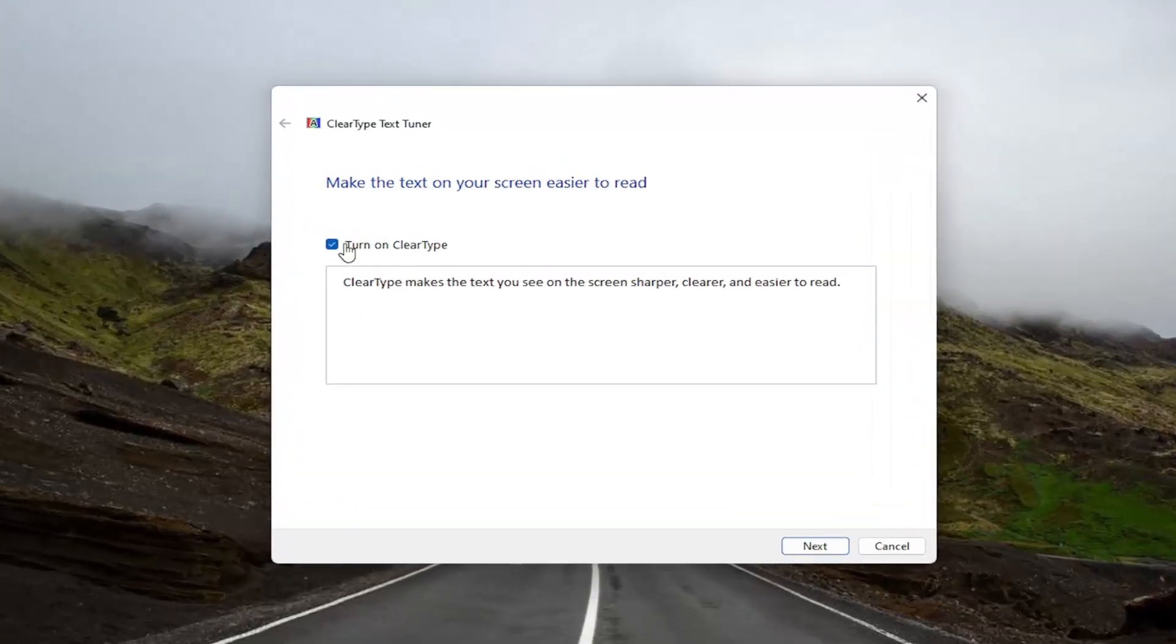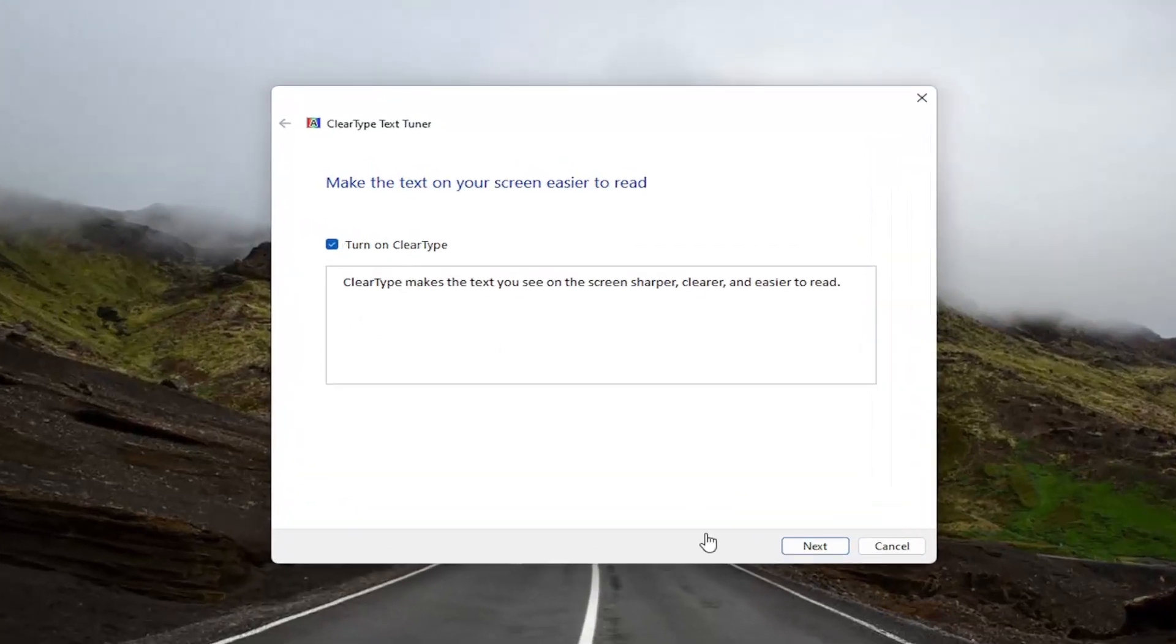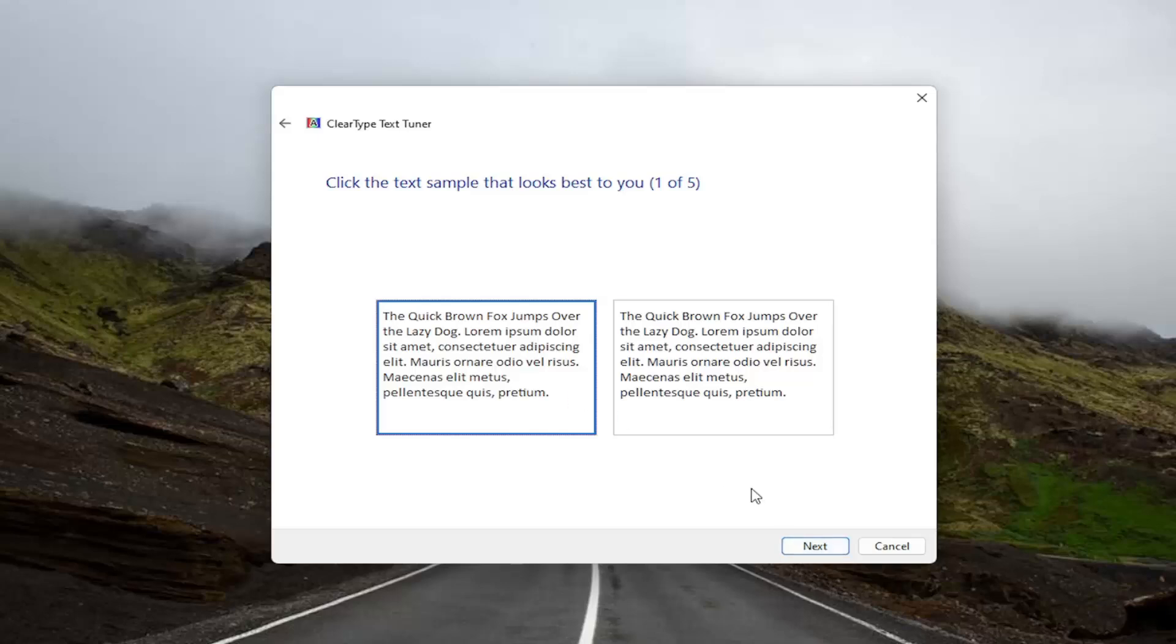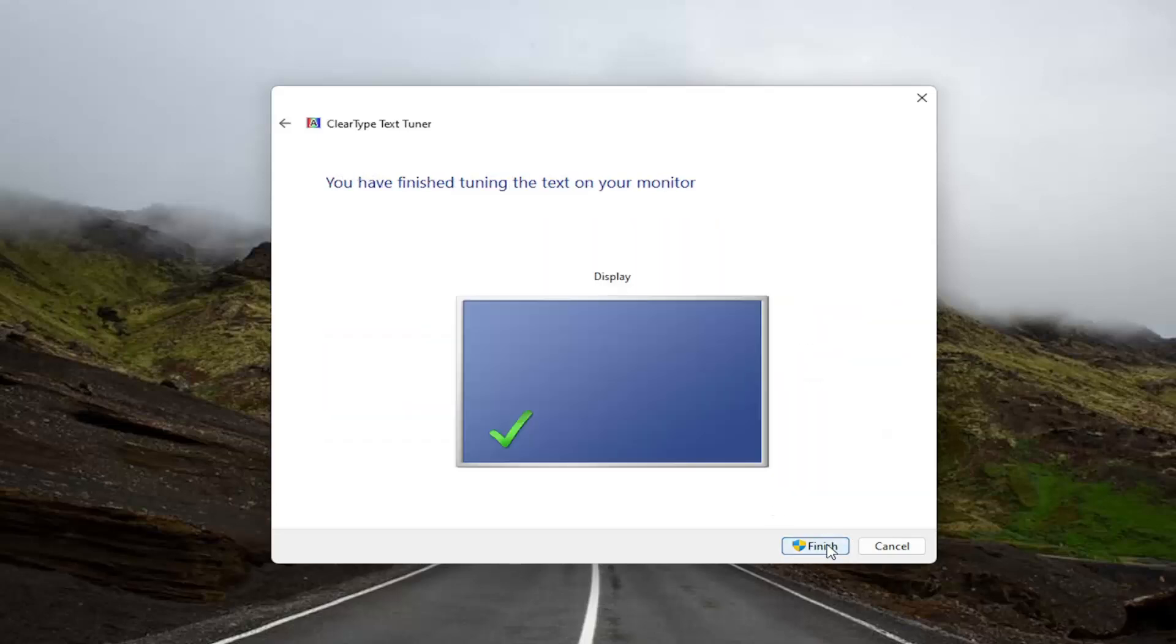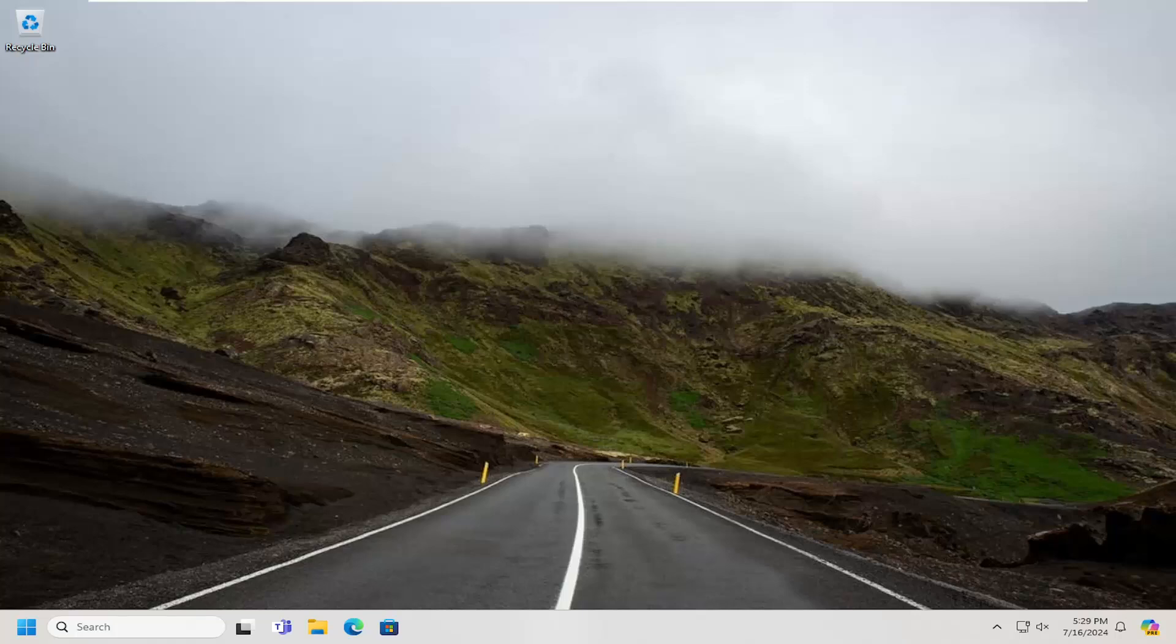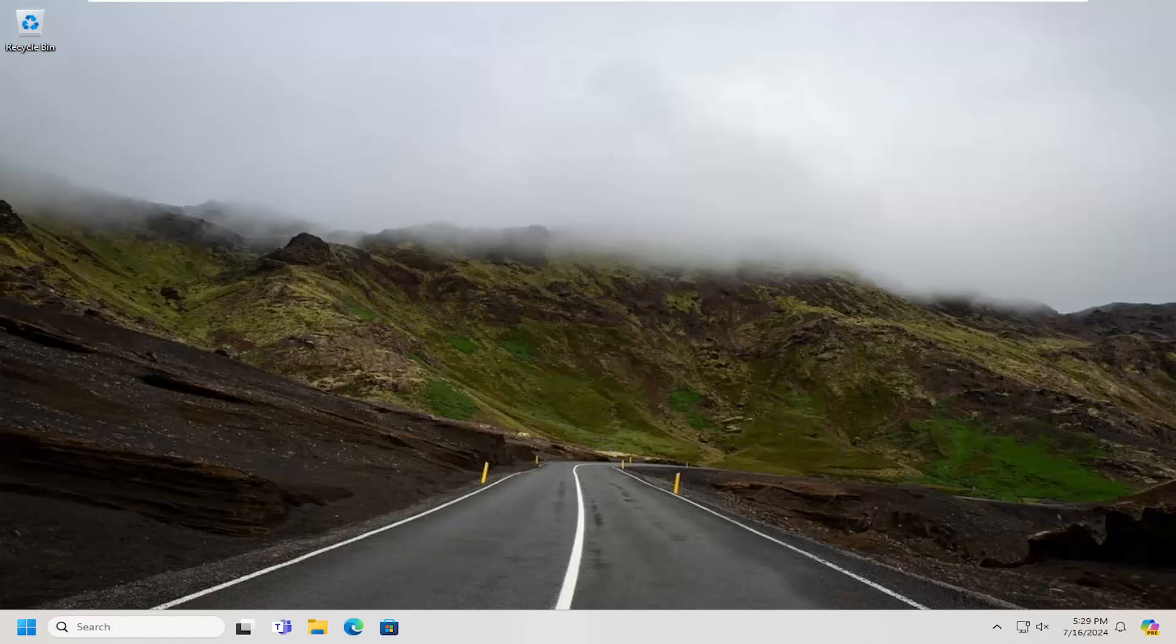Go ahead and check mark where it says turn on clear type and then select next. I recommend following along with the samples here to best customize it for your computer and then just select finish once that's done.